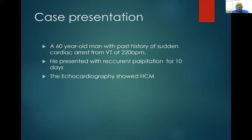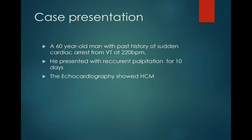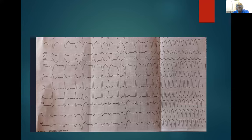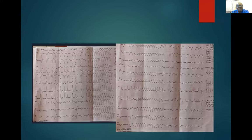A 60-year-old man with past history of sudden cardiac arrest from ventricular tachycardia at a rate of 220 beats per minute was resuscitated and it lasted about 10 minutes. He now presented to us with recurrent palpitation of 10 days duration. Echocardiography showed he had hypertrophic cardiomyopathy. On ECG at presentation, normal sinus rhythm suddenly goes into VT running at almost 300 beats per minute. He is on medication and we are planning him for a device.